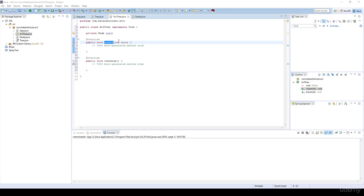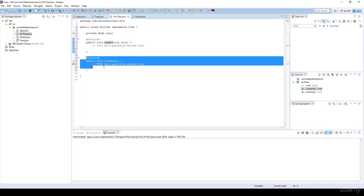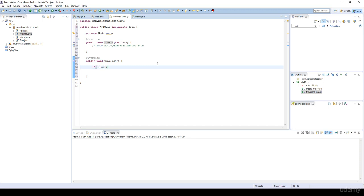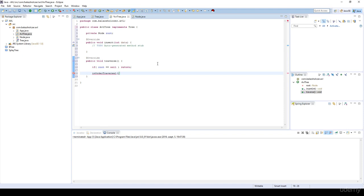Hi, in this video we are going to implement the helper methods such as the inorder traversal, so let's start with it. If the root node is equal to null, it means that the tree is empty, so we just return. Anyways, we are going to call the inorder traversal — it's going to be a recursively implemented method and we start at the root node.